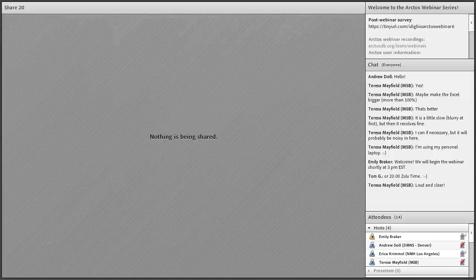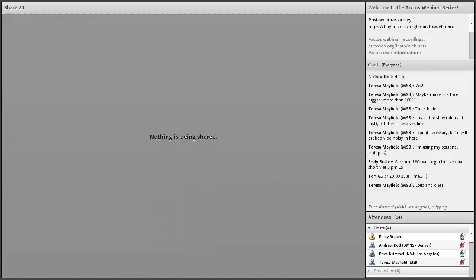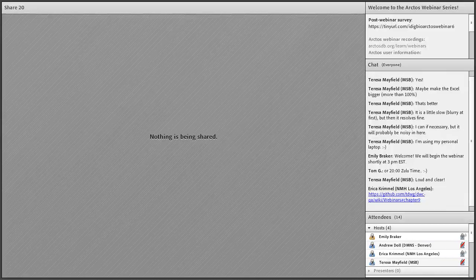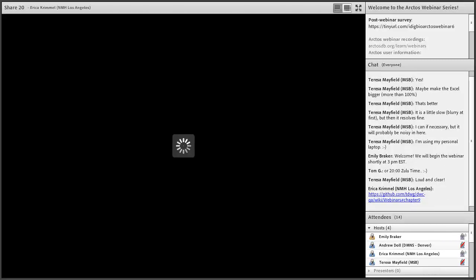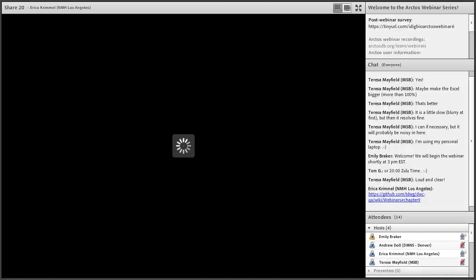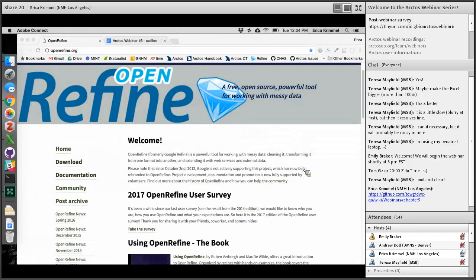I also wanted to note before we begin that in our webinar announcement we said we would talk about Curator. We won't have time to do that today, but in the chat I just put a link to a really great webinar that John Wachorek gave on Curator in October. So, if you're interested in that, you can check out the link there. But, let's get started.